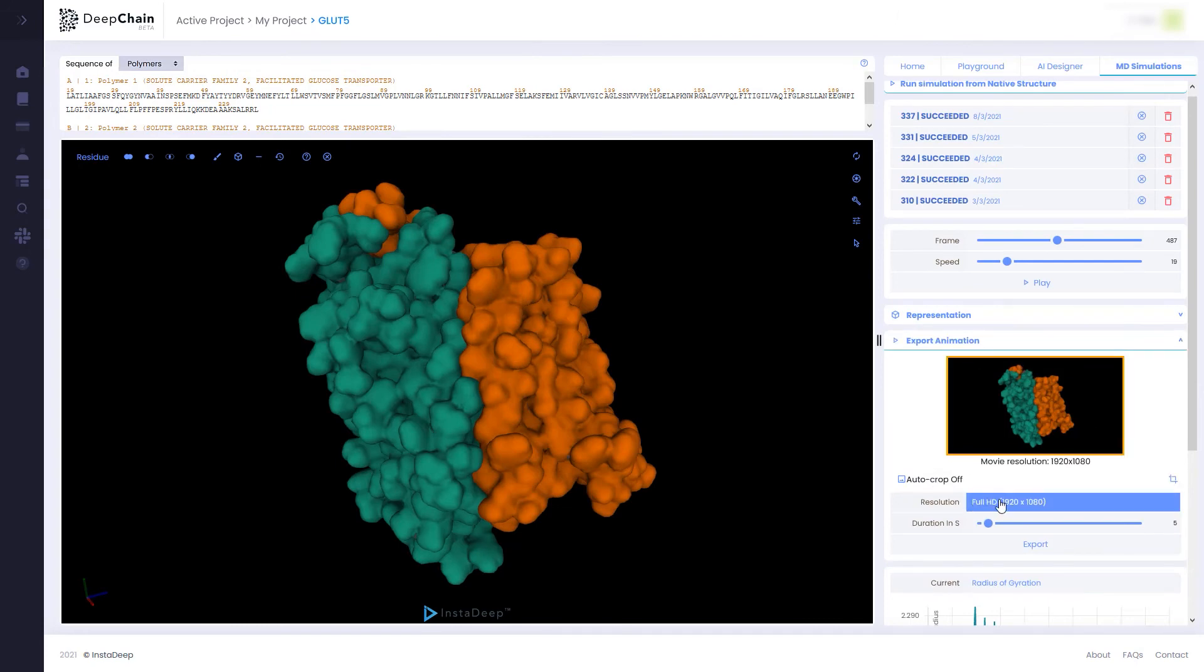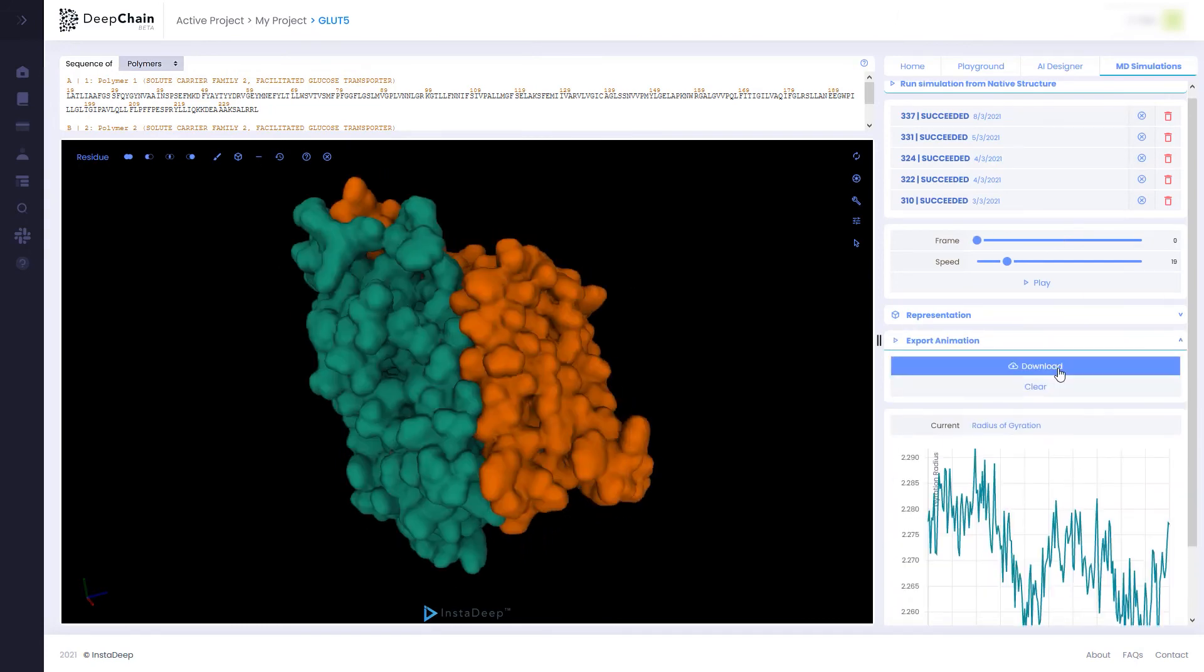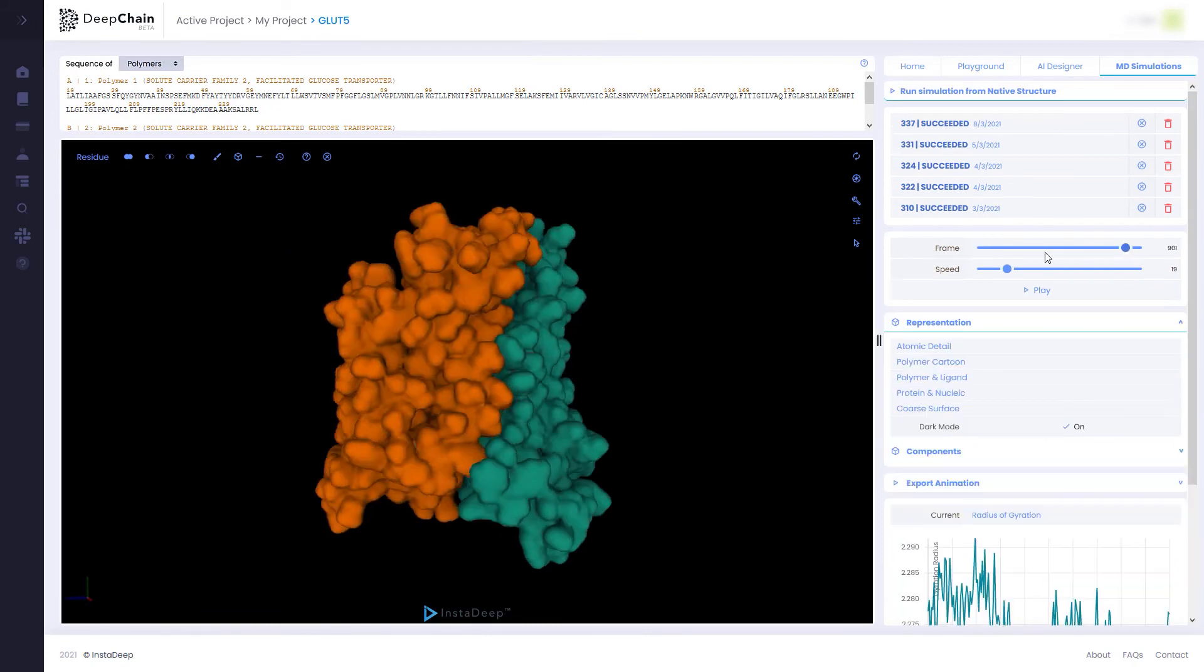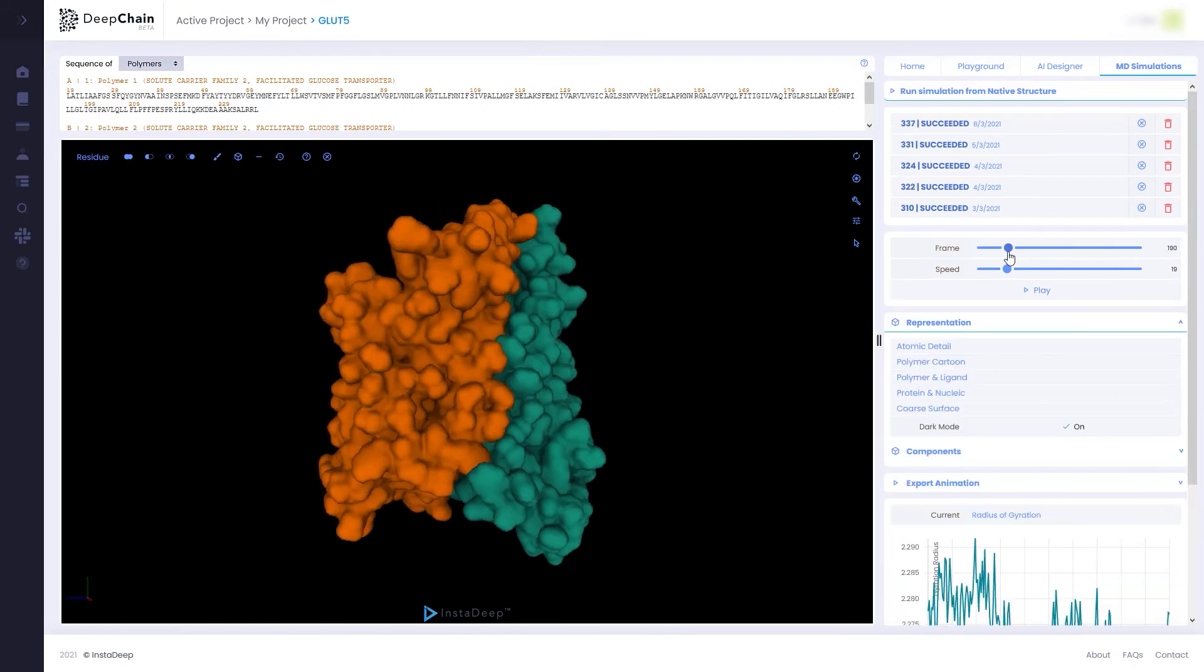Once that is done, we can proceed to download the simulation as an MP4 video.